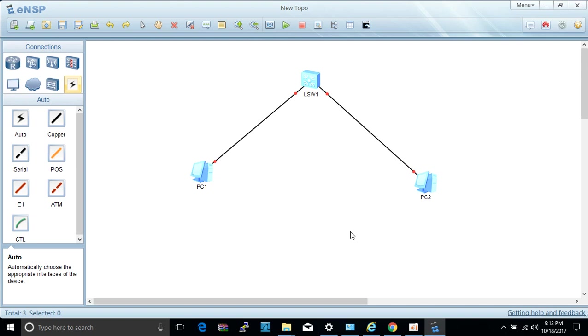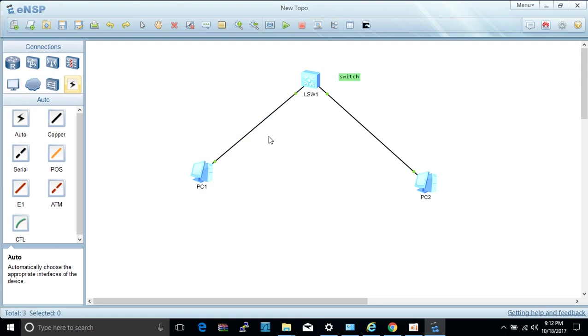We will wait until the buttons will turn green, meaning to say that the connection has already established among the devices. So while waiting let's just put some text indicators, we name this as the switch. As you may notice the connection has already turned green, meaning to say that the three devices have established connectivity among them. So let's assign an IP to each PC so that we will check later on by pinging the PCs to each other if they are really connected.